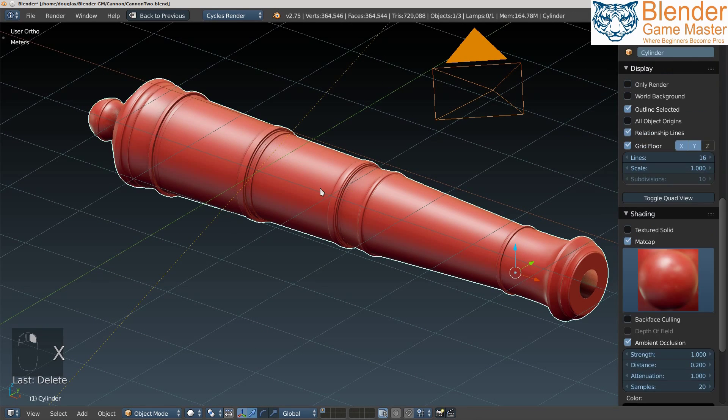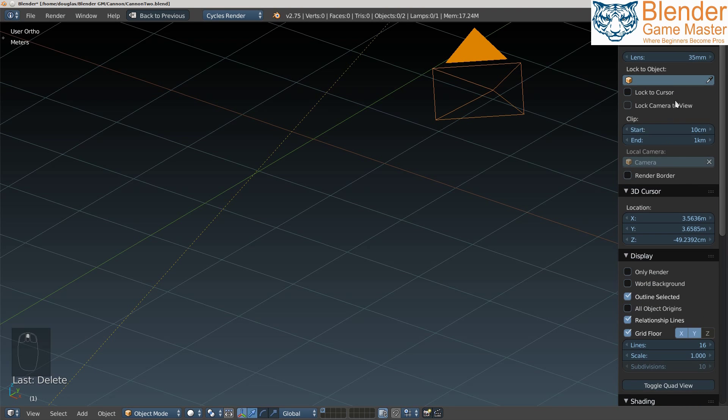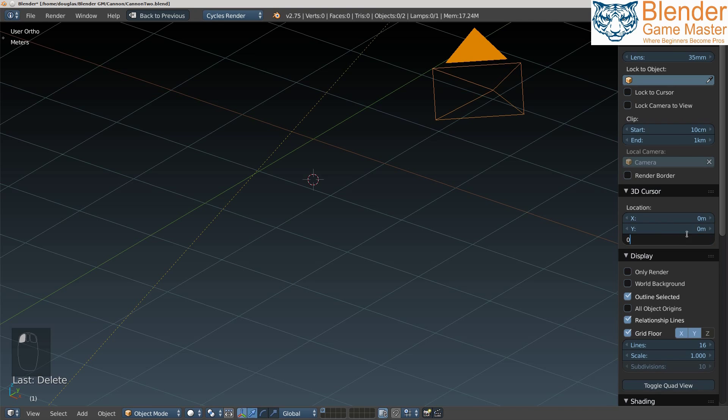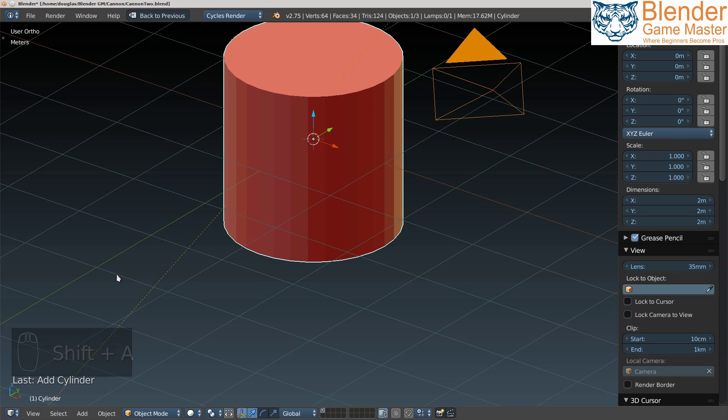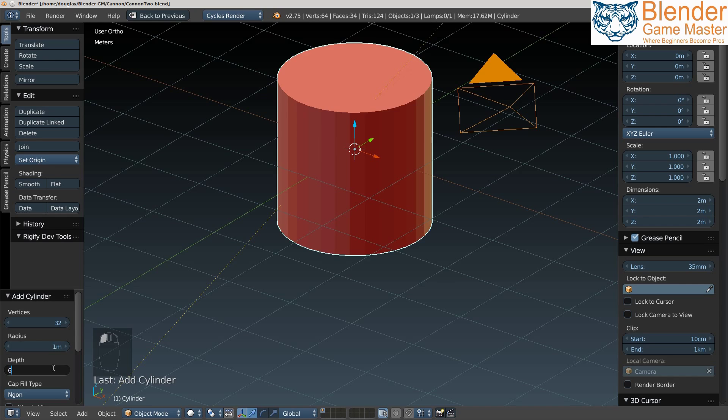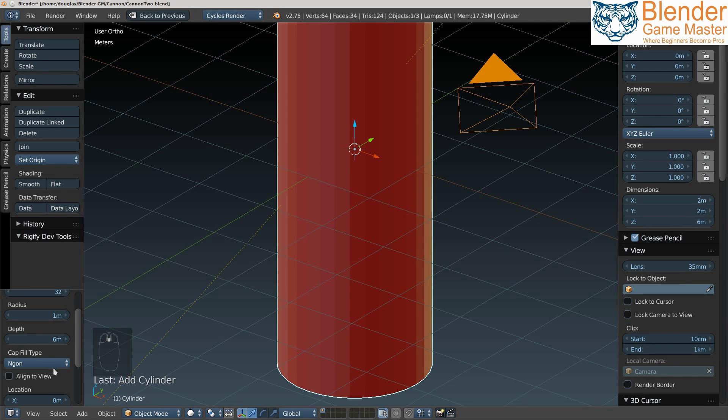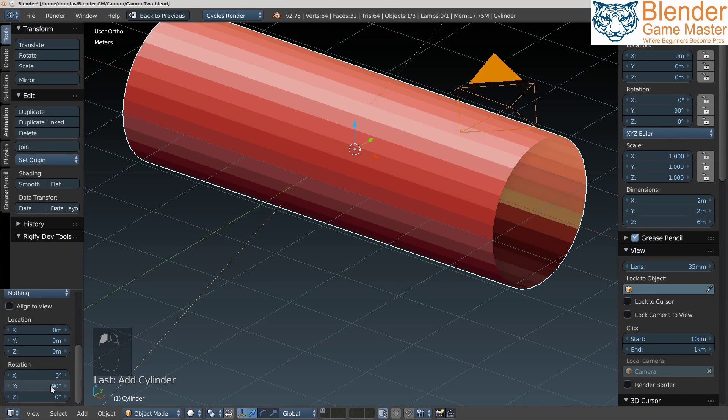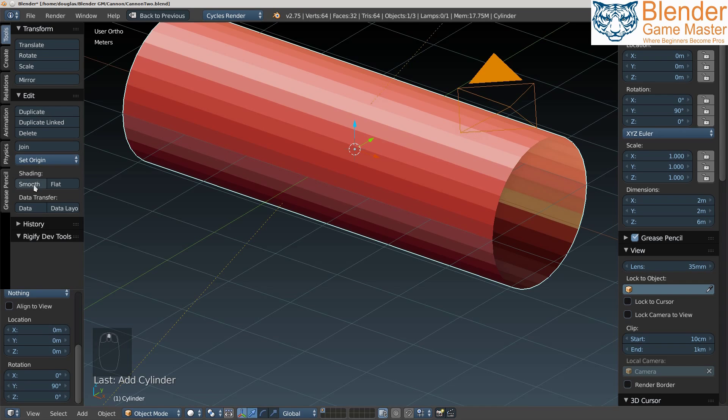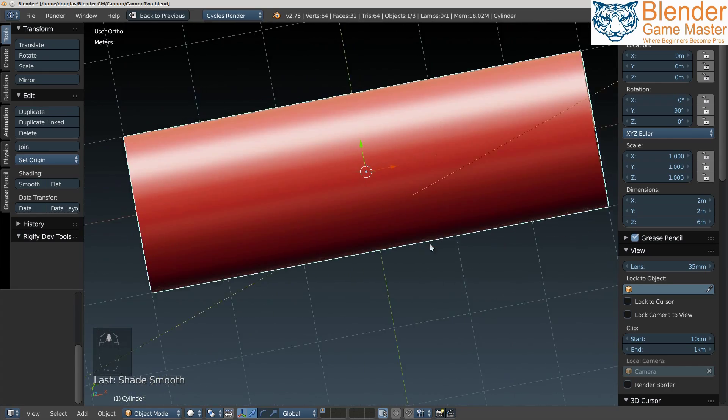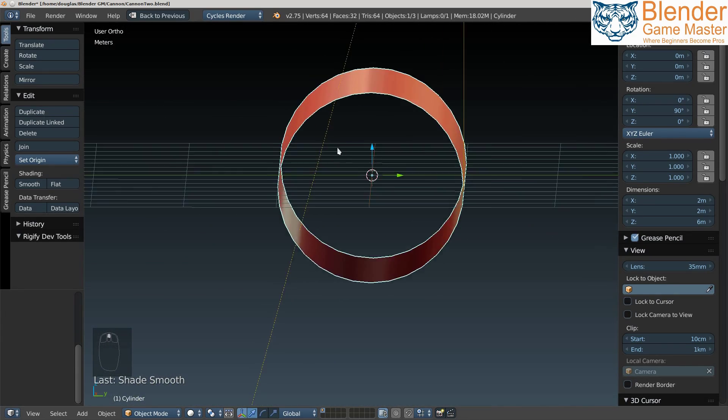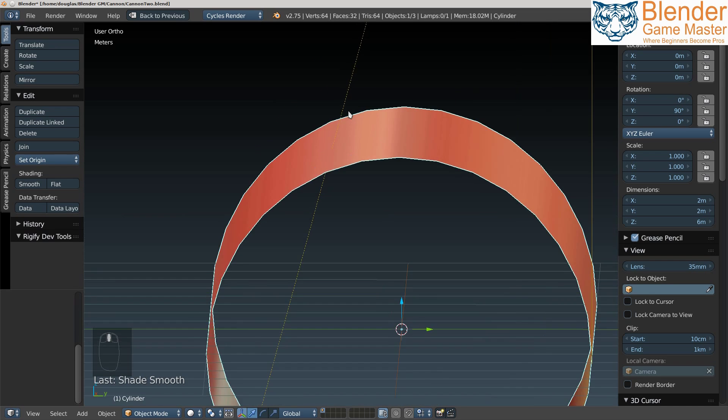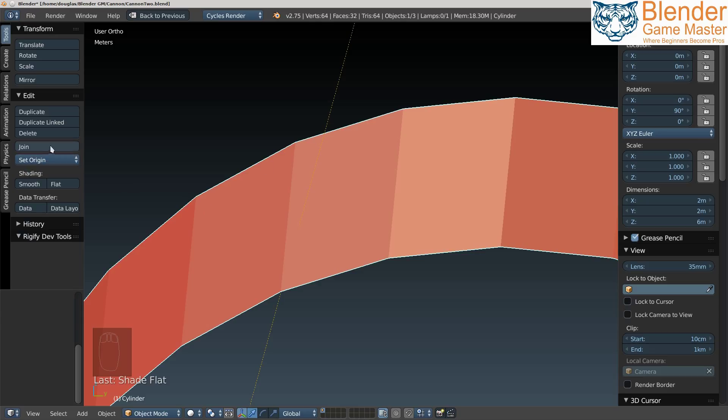We're going to start by deleting all this. I'm going to set the 3D cursor to 0, 0, 0 so it's right in the middle. I'll add a cylinder and press T to bring up the tools. I'll make the depth of the cylinder 6, make the end caps nothing to get rid of them, and rotate it to 90 degrees. Then I'll set shading to smooth. Here we have a plain ordinary cylinder. If you look carefully, you can see that it's flat, a corner, then flat, then a corner. If I get rid of the smooth you can really see it. These are corners here. It doesn't look very good.